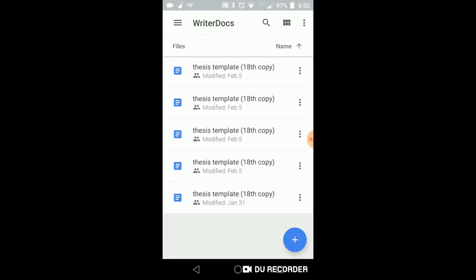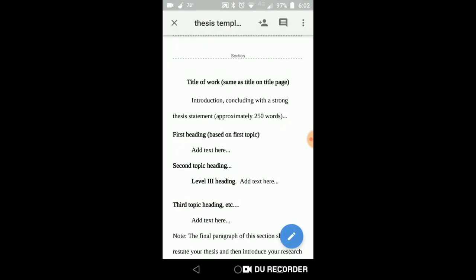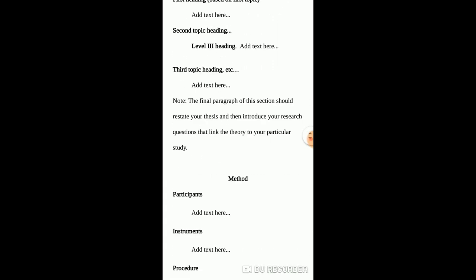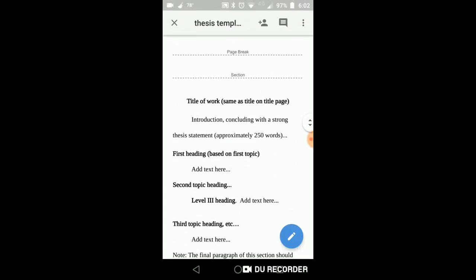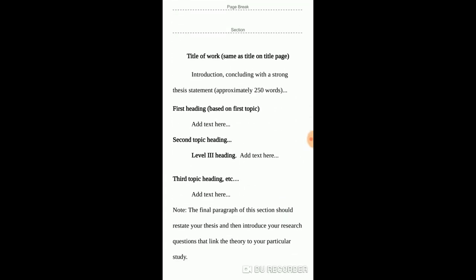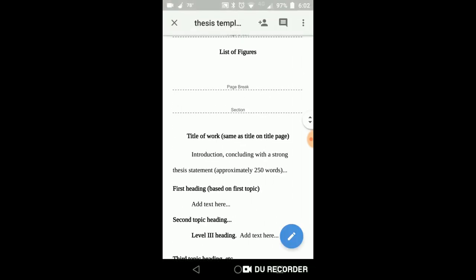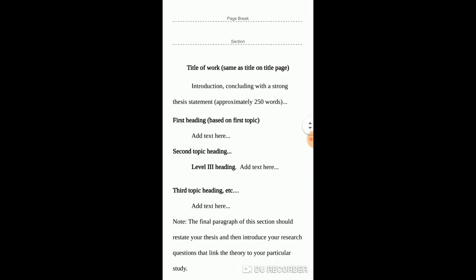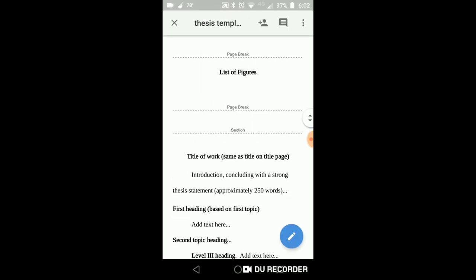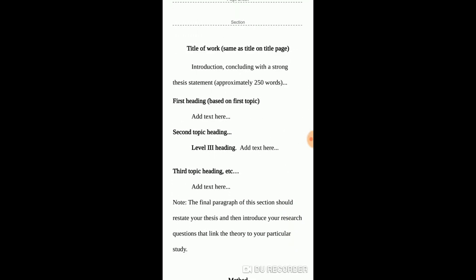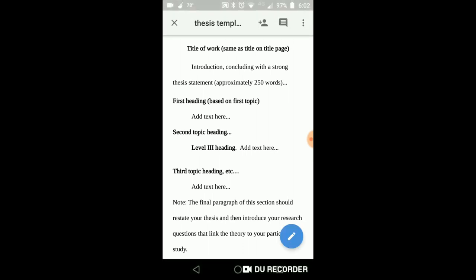If you haven't already, choose one of these thesis statements and add your name to it. Change the name of the file so that you have your own document. This is the section for the literature review, and you're going to want to include your thesis statement just before the first heading. The first heading begins here — so before the first heading, you'll include the thesis statement.